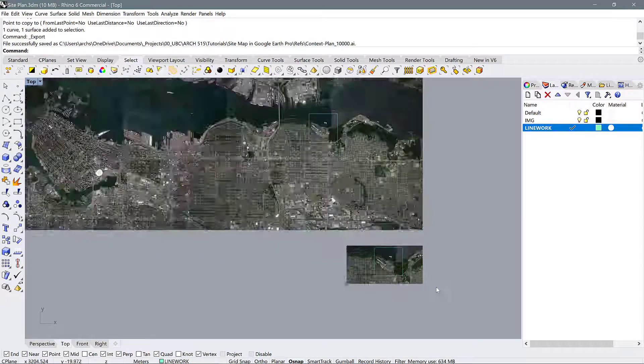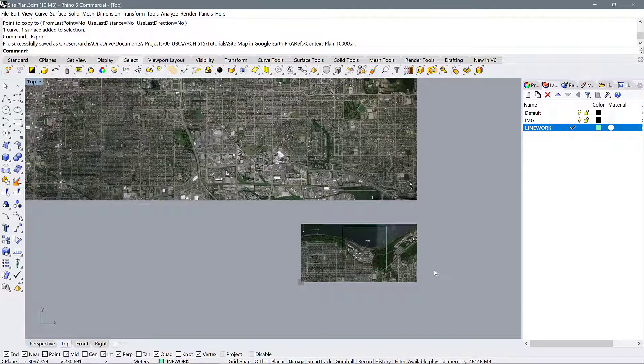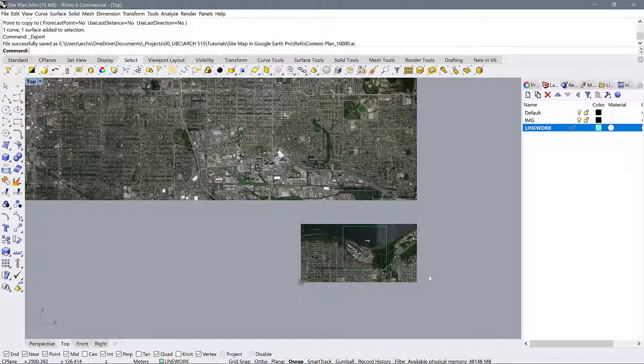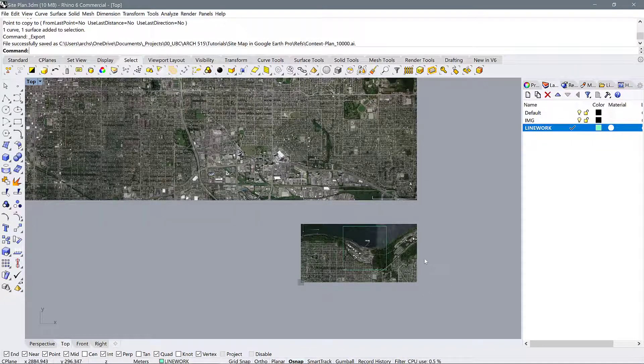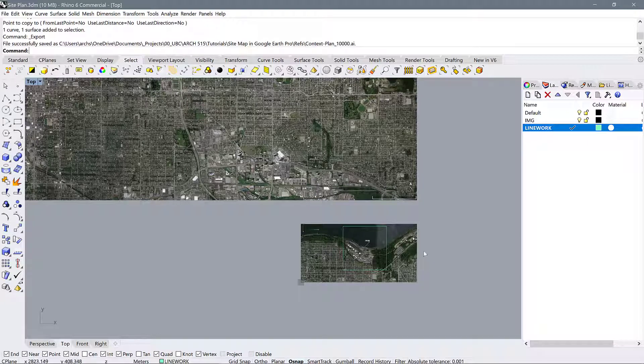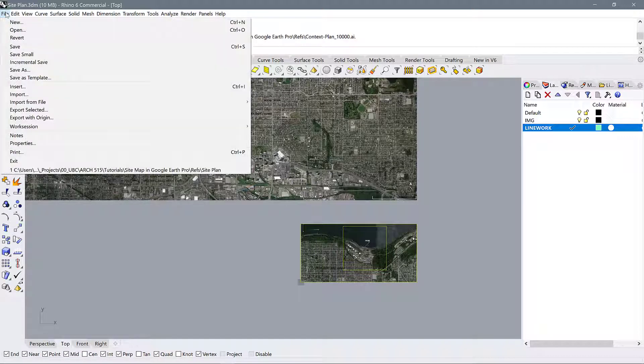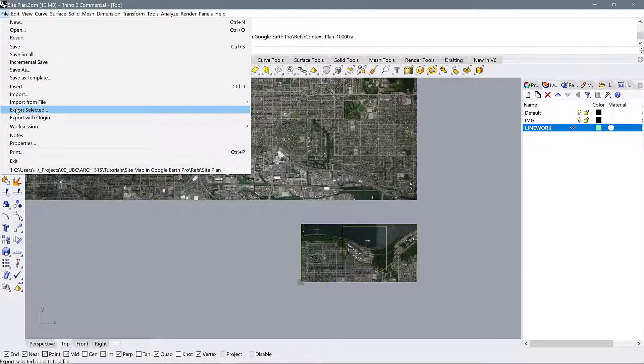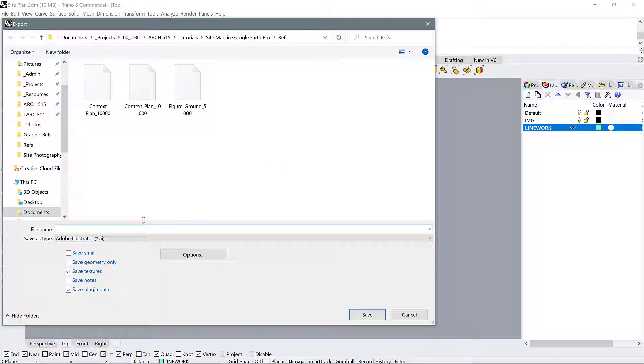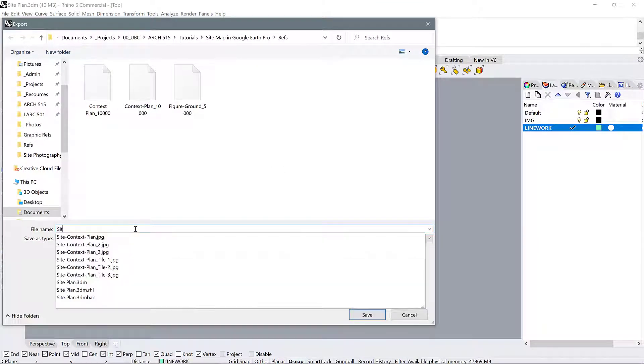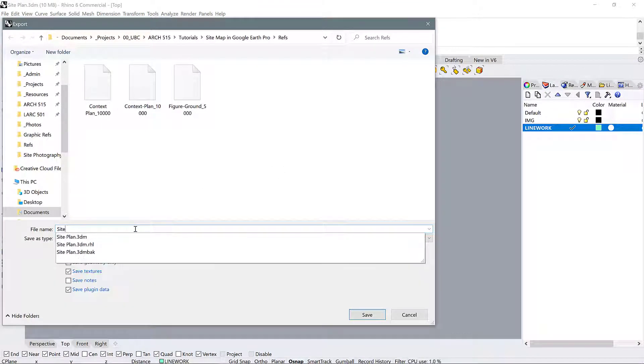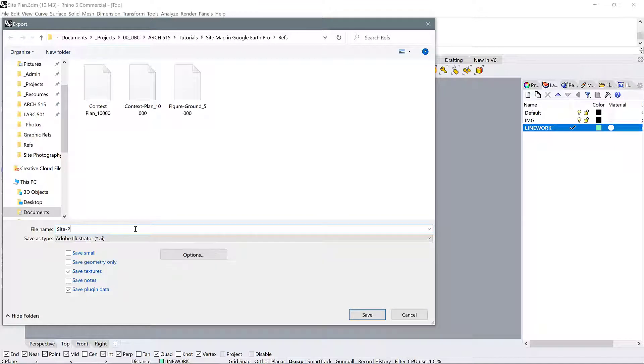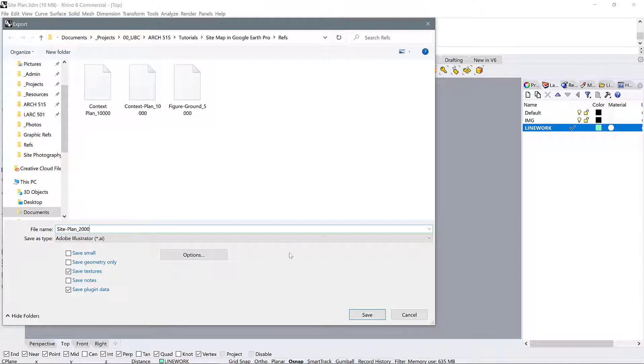Now when you export this set of drawings, we might want to reduce that. Like, maybe we want this at 1 to 1,000, for example, or 1 to 2,000 or something like that. You can do the exact same export process, so file export selected. I'm going to call this site plan, and I'm going to choose a scale of 2,000. That's a kind of typical scale for a larger site plan.